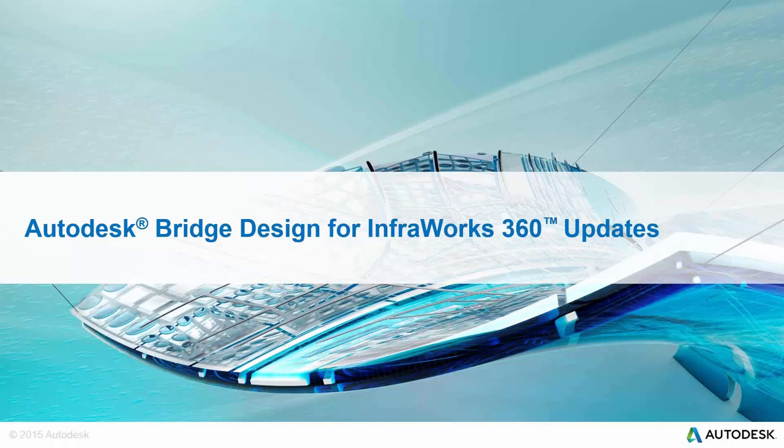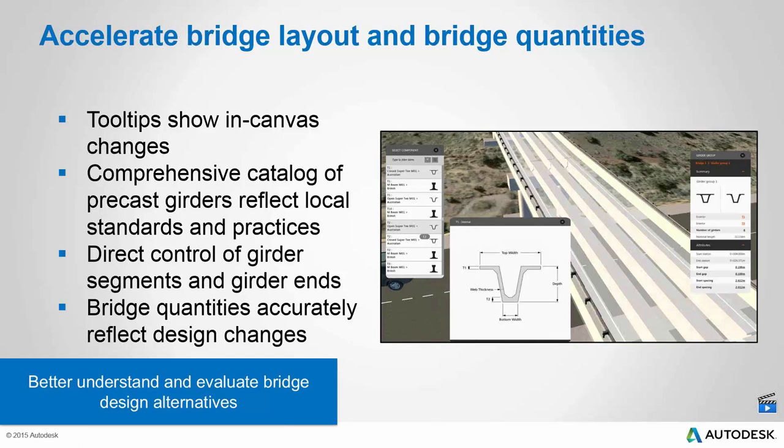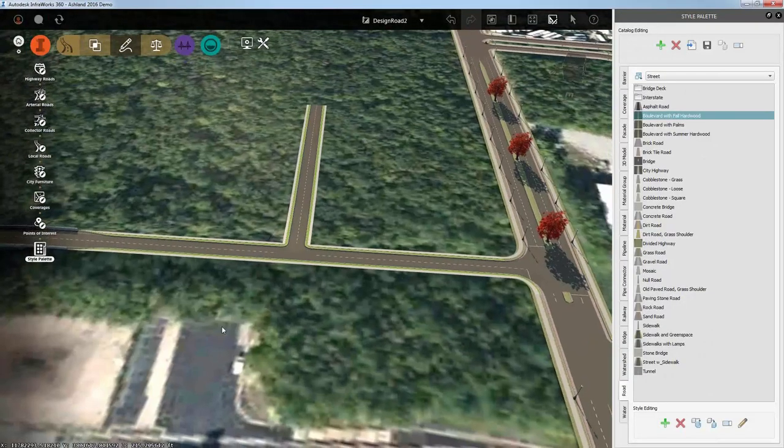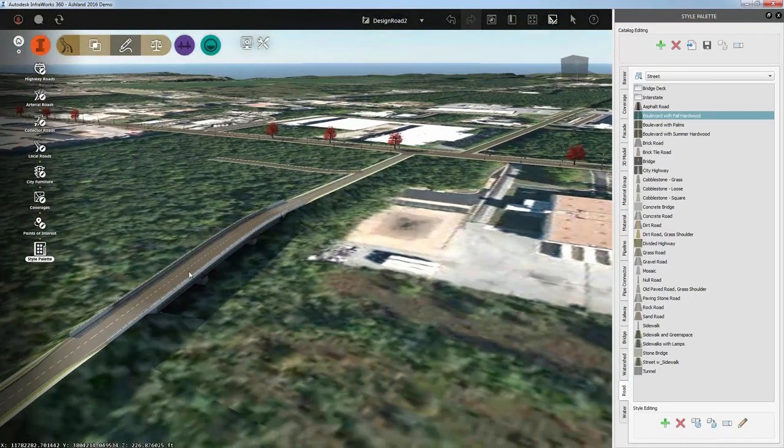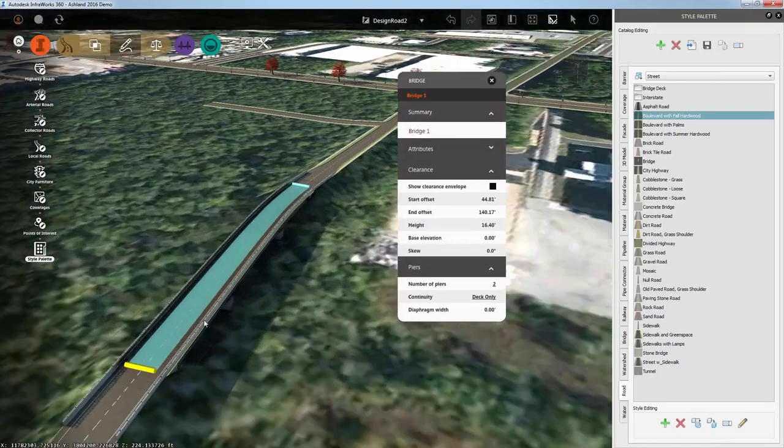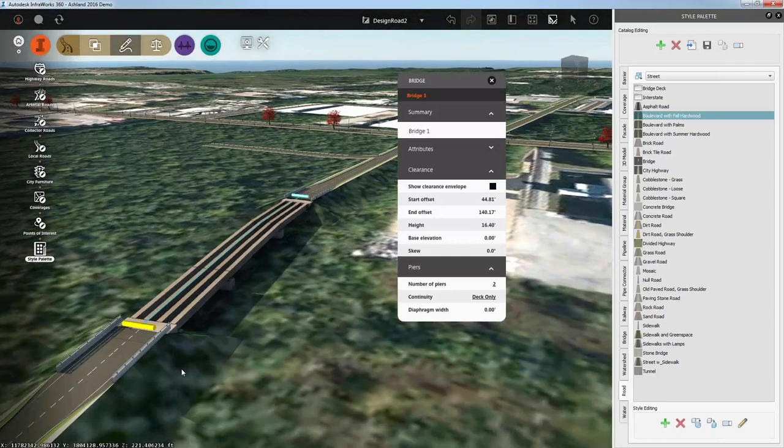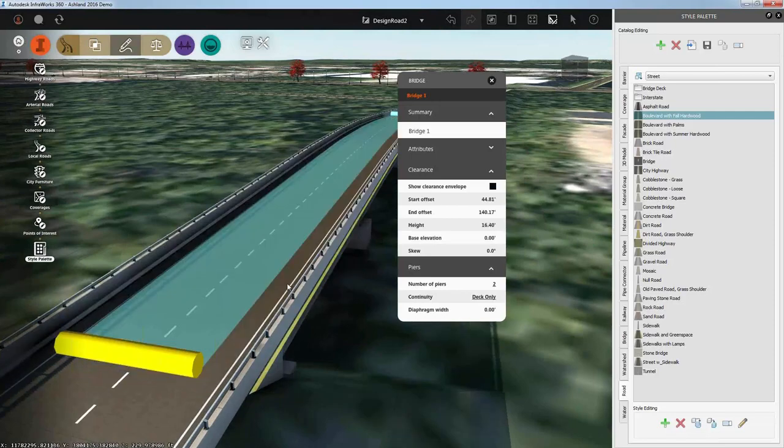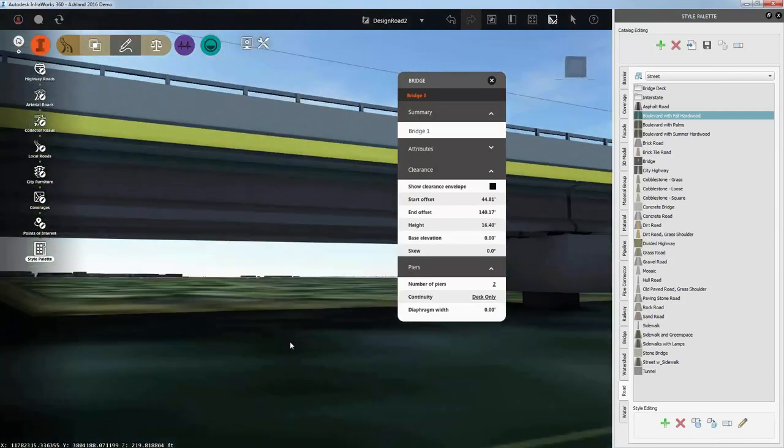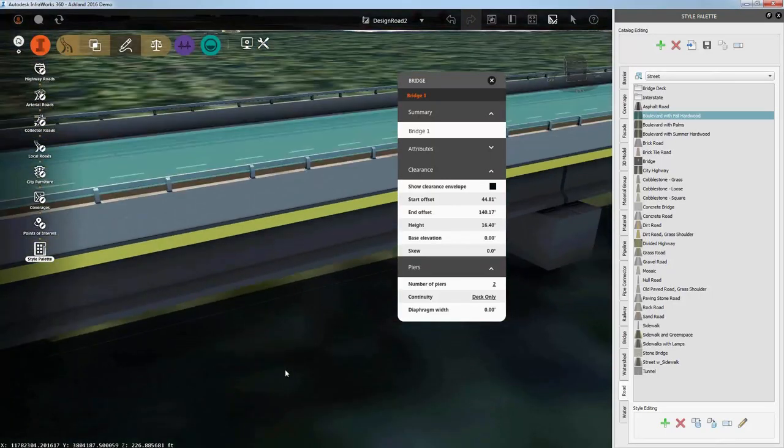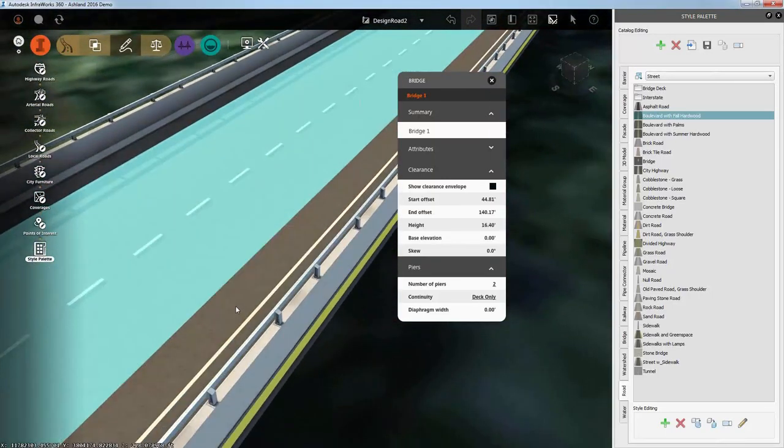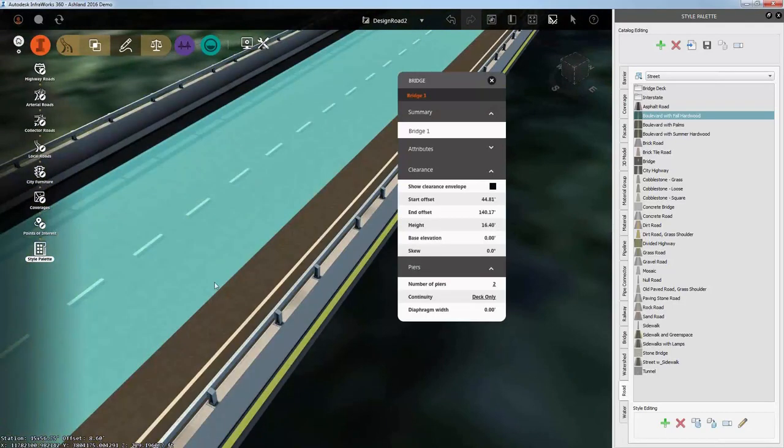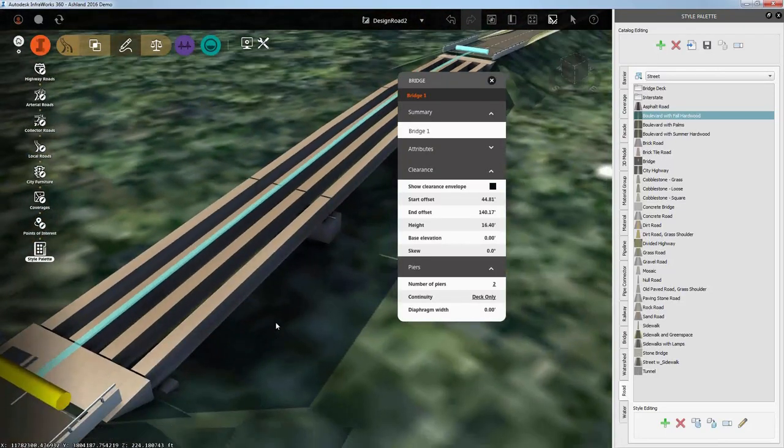Moving on to bridge design, we've got some really big changes here as well. I think the biggest news is just the content that's available with the girders. We've got these in-canvas tool tips, direct control of individual girders and the ability to do bridge quantities. Probably my favorite feature is that I can select a bridge and right-click and toggle the transparency of the deck. If you've ever worked on bridges, one of the tougher things to do, especially on one of these lower bridges, is you're trying to get up under here and look at the girders and make some changes, and there's not a whole lot of space to do that.